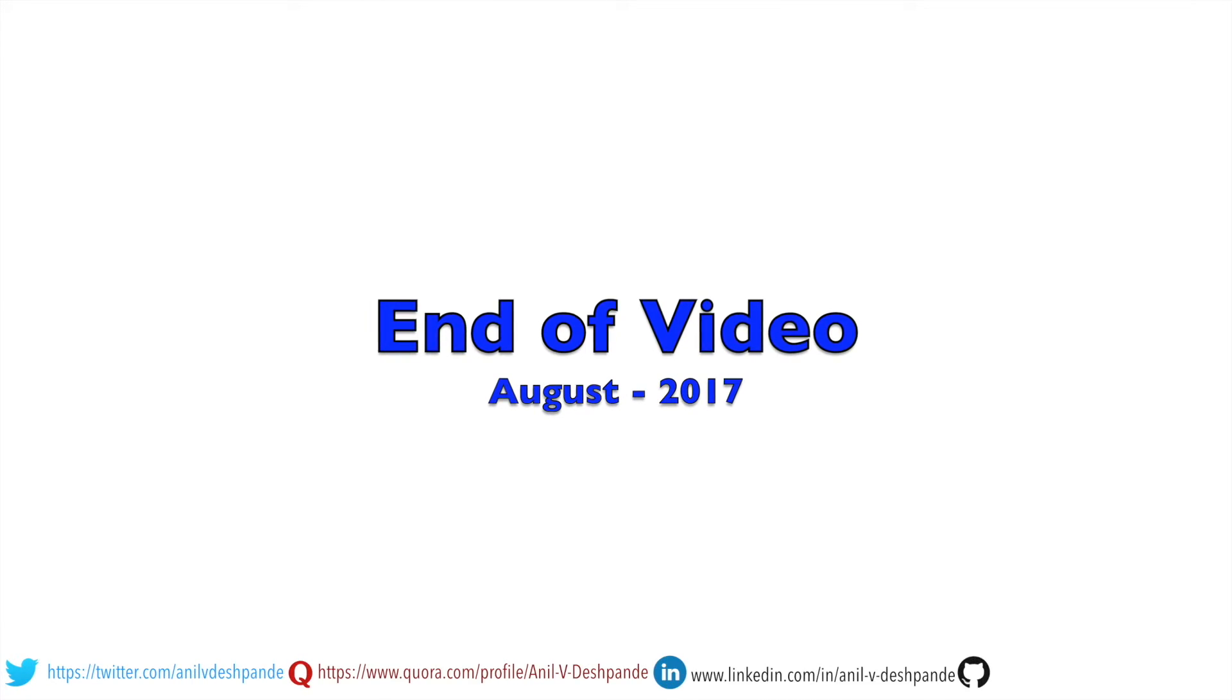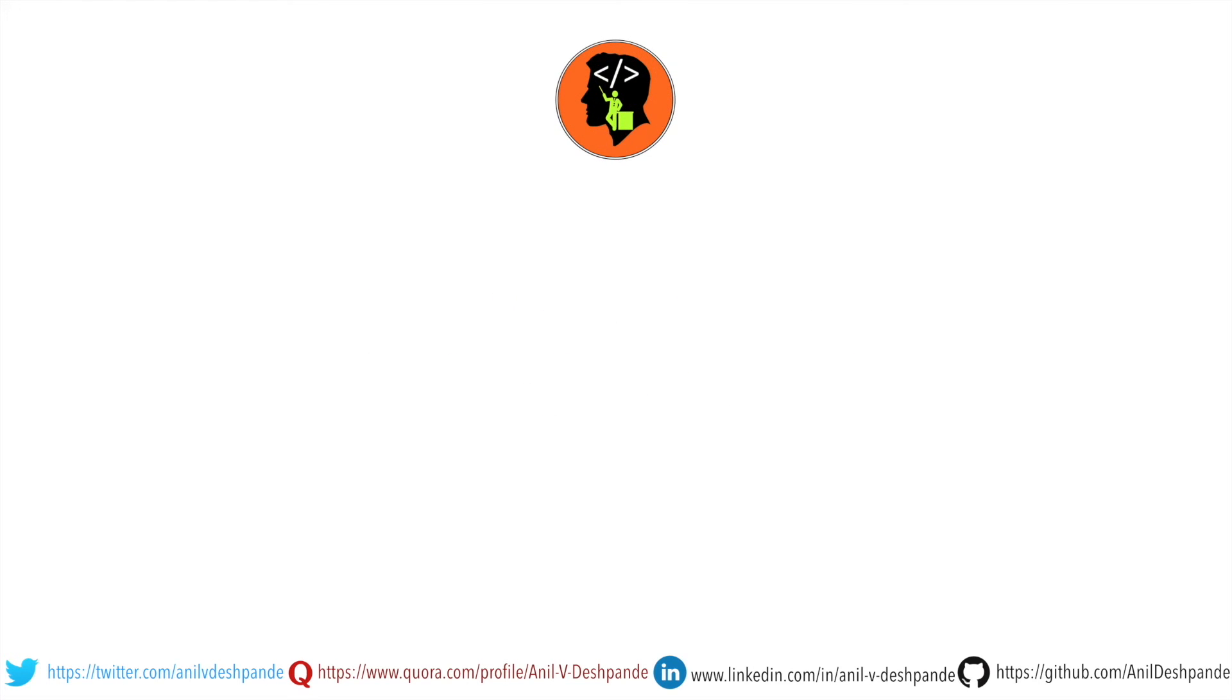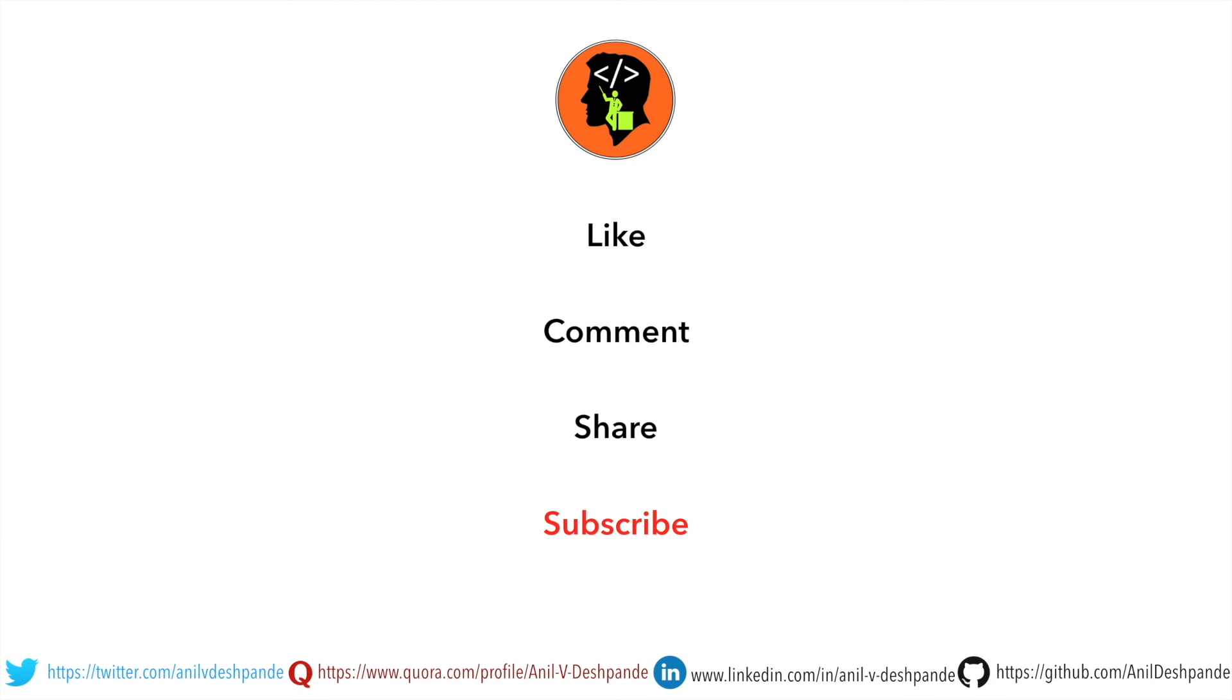That brings us to the end of this particular video. Don't forget to like, comment, share the video and subscribe to the channel. Take care. Bye.